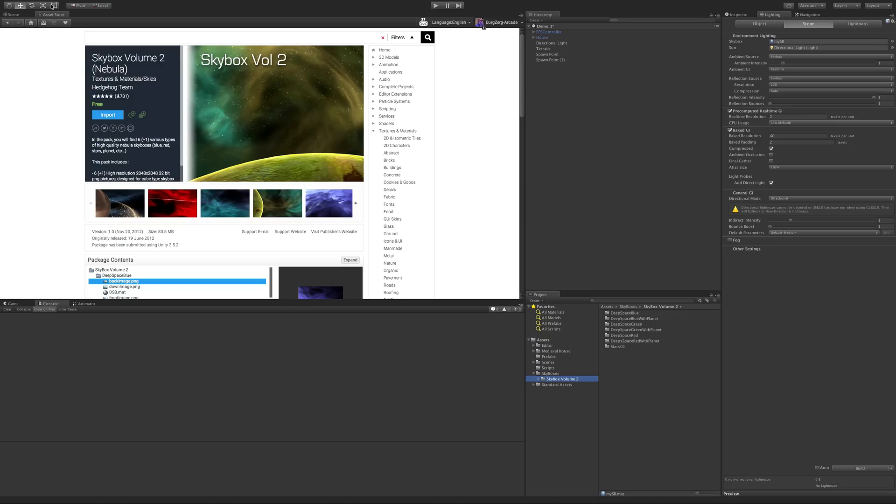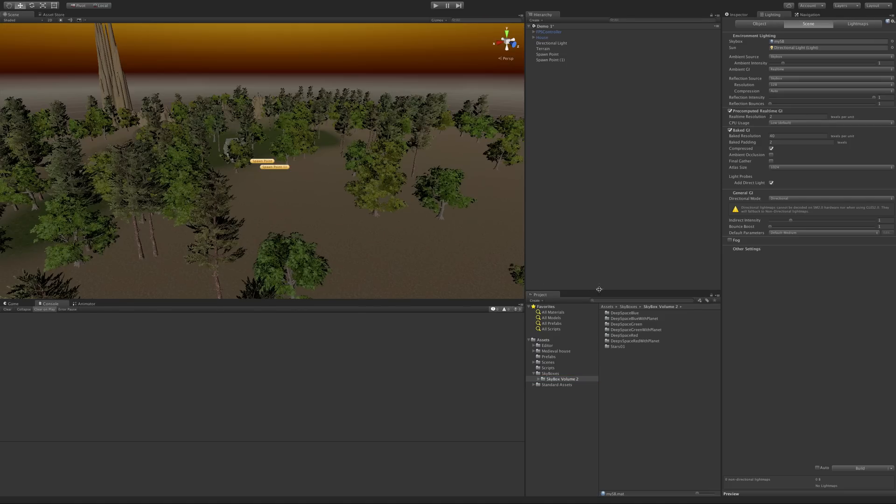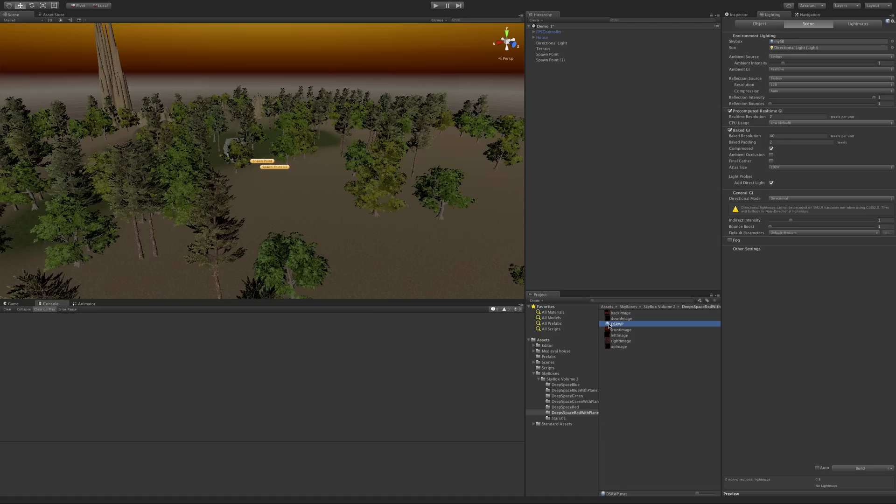Alright, so let's go back into our scene. And you can go ahead and open these up individually. I'll just go with this one. This is the material.